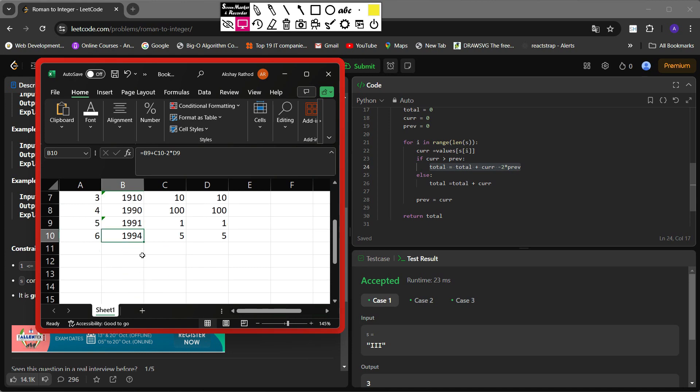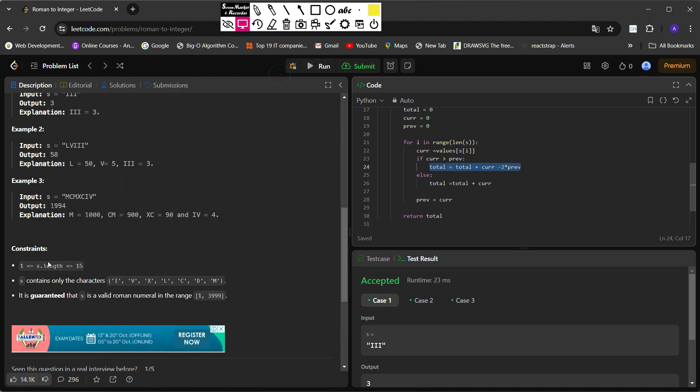So in this way we can convert Roman numerals to integers. This is all about today's video. If you have any doubts, please feel free to ask in the comment section below. If you have suggestions, drop them in the comments. We'll see you in the next video — till then, happy learning!